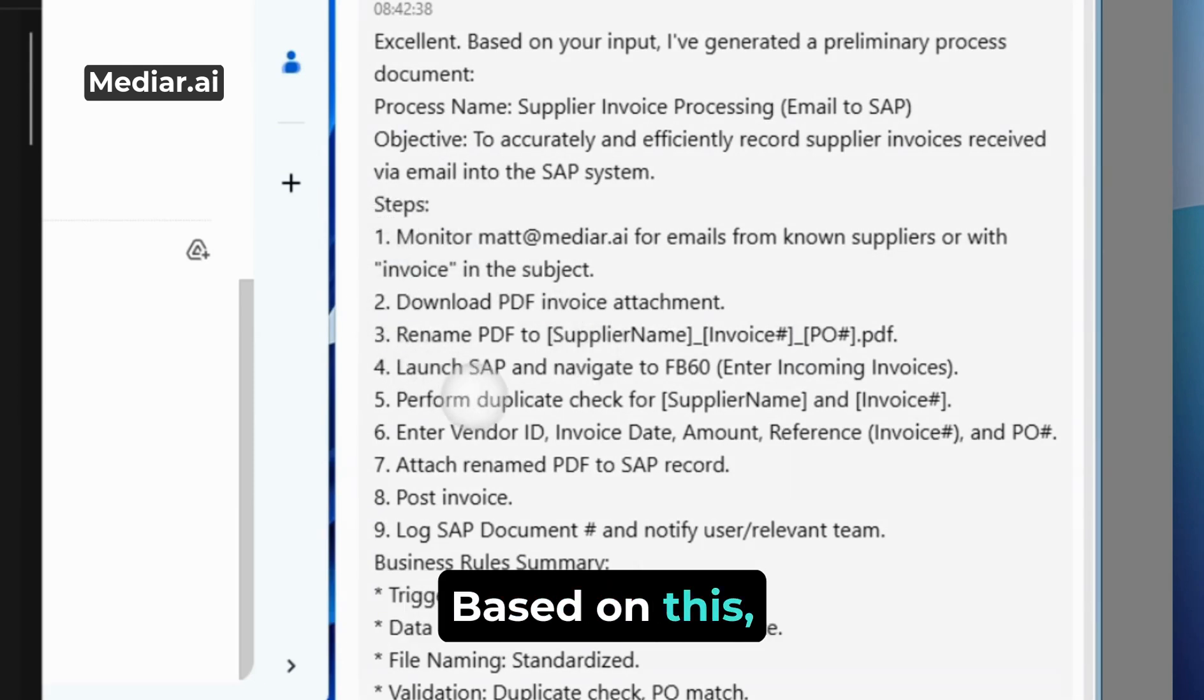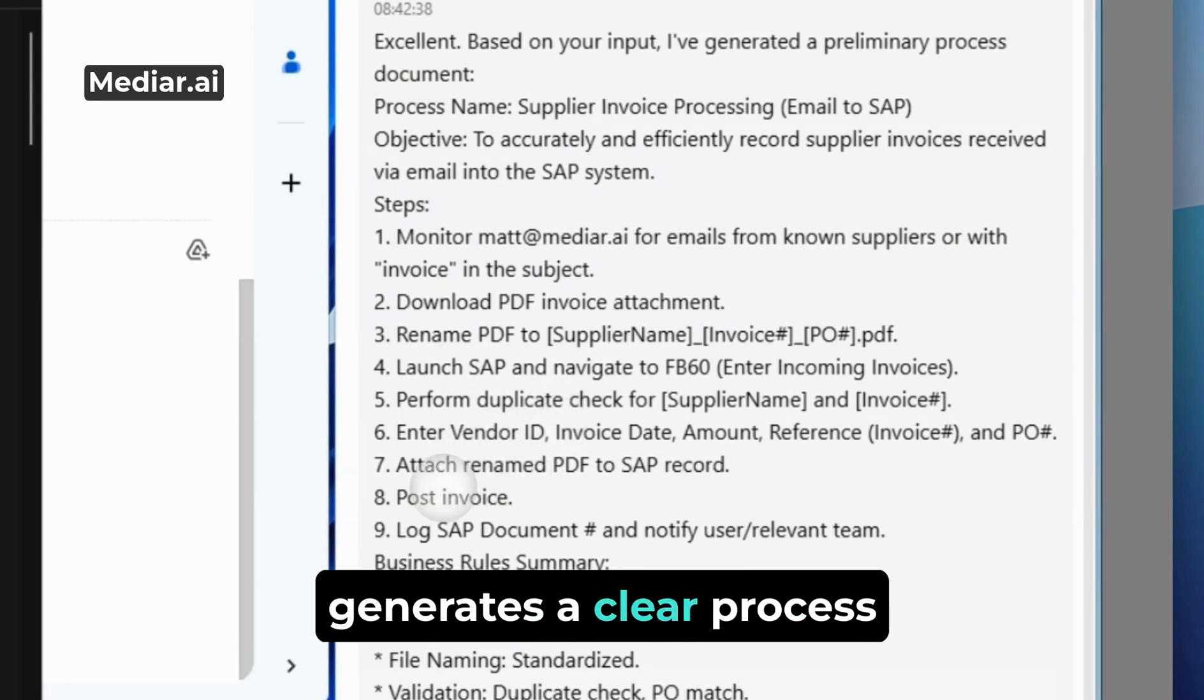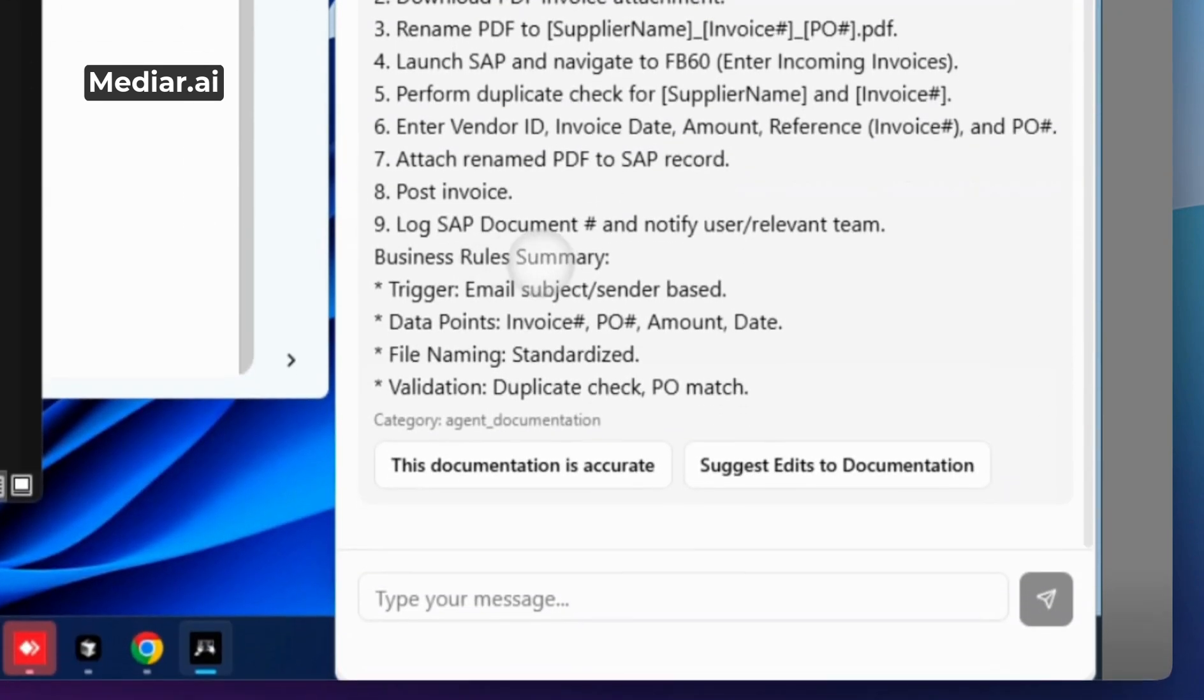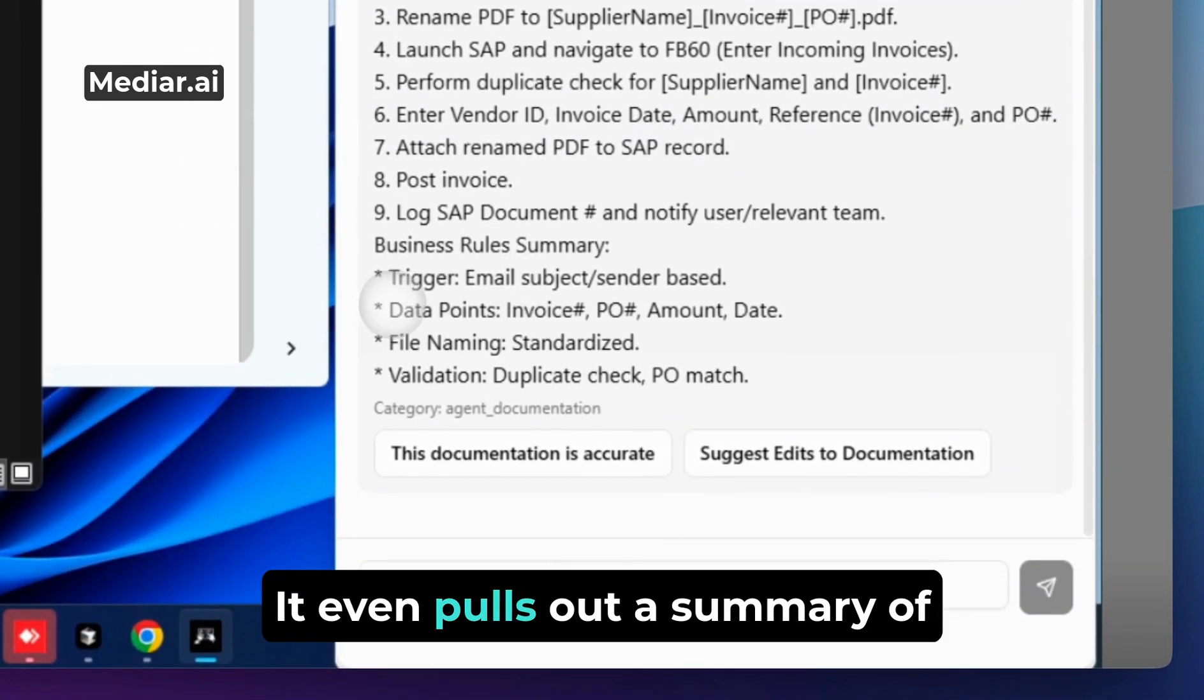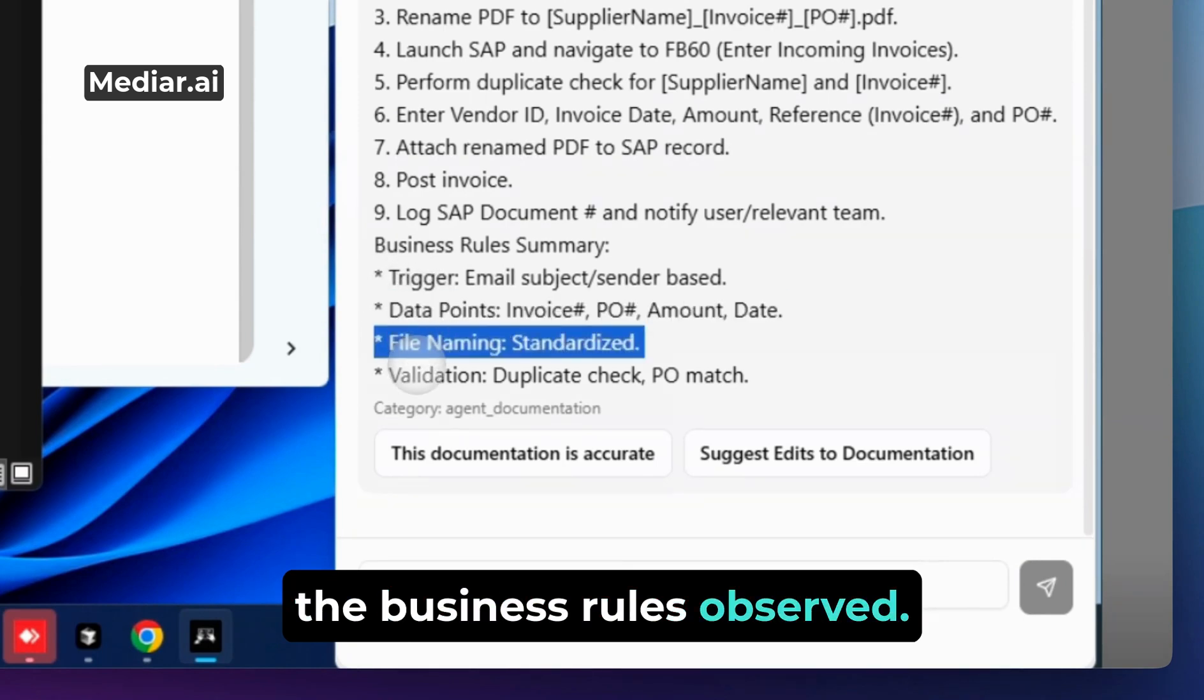Based on this, the agent automatically generates a clear process document. It even pulls out a summary of the business rules observed.